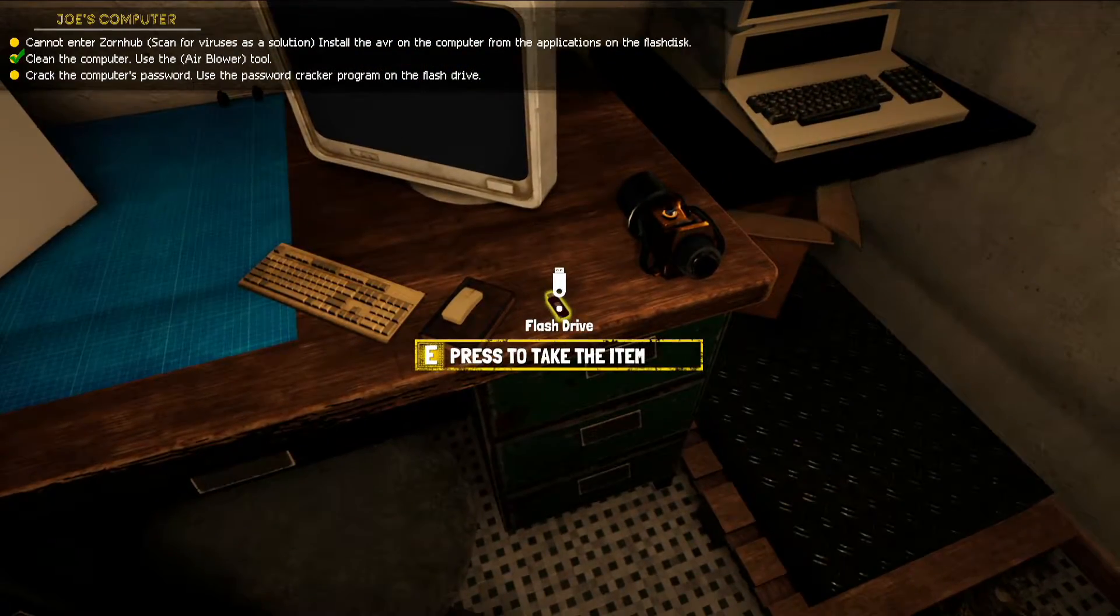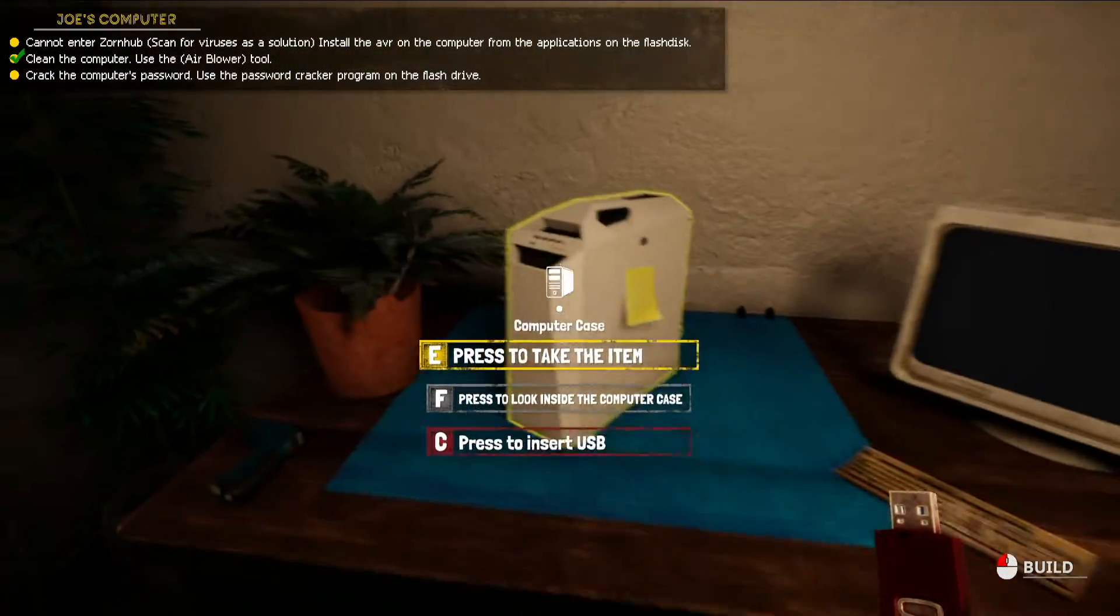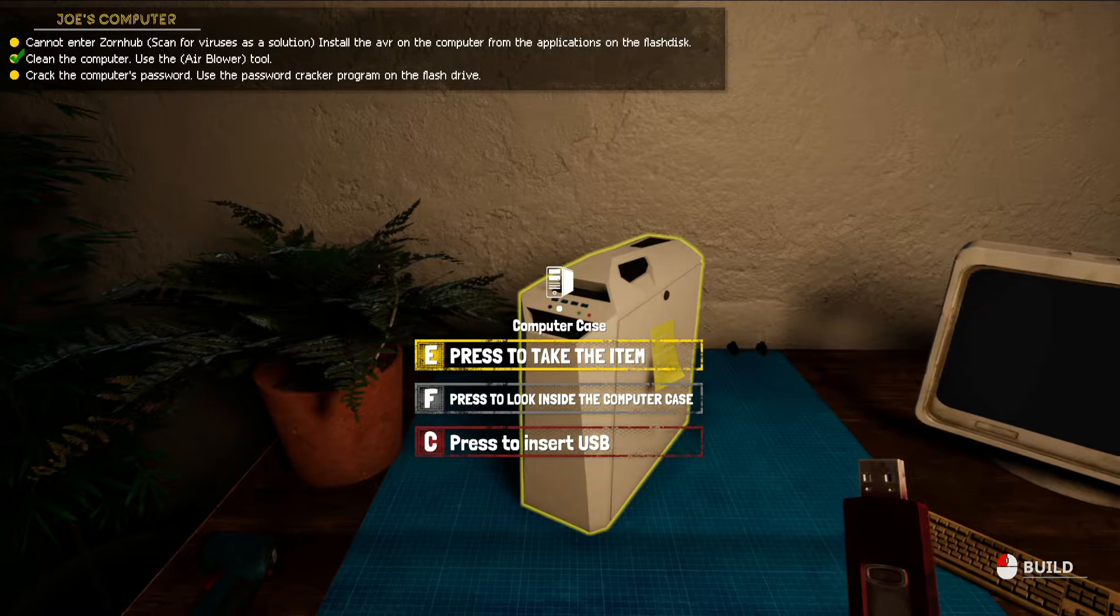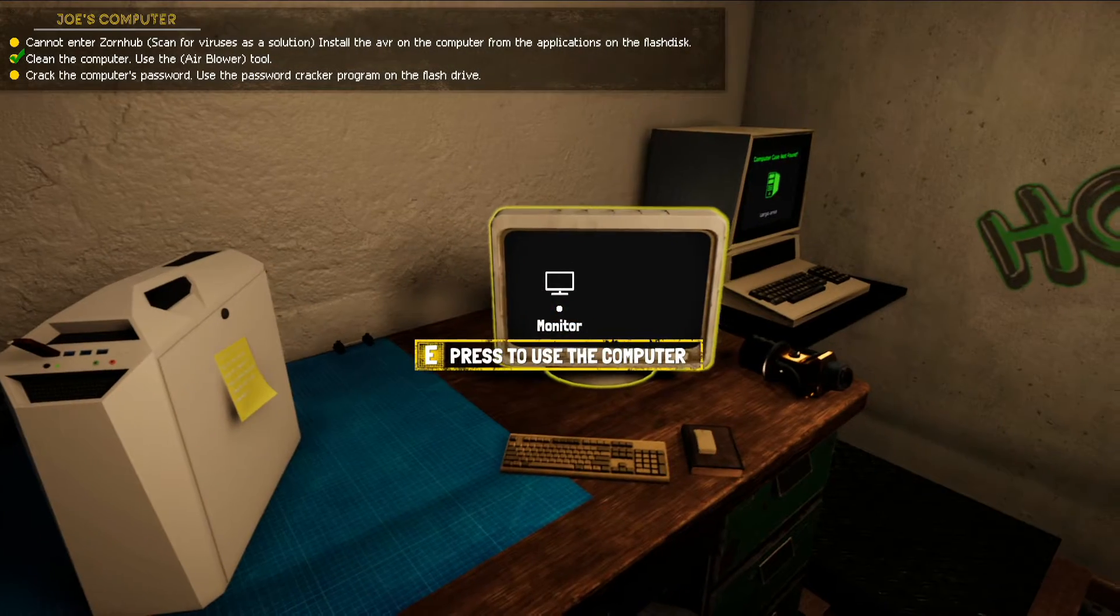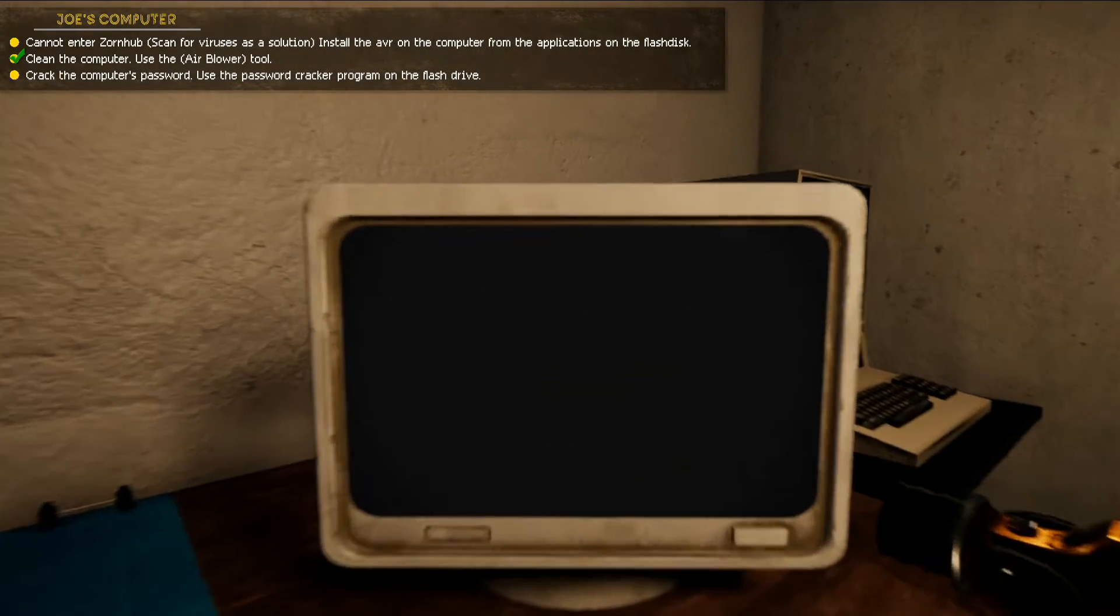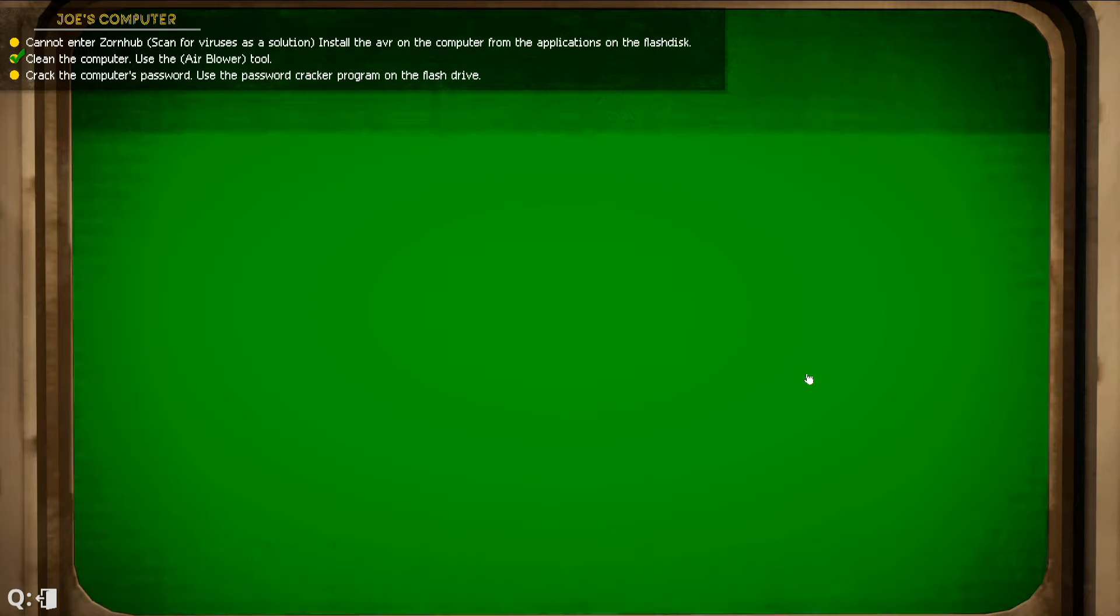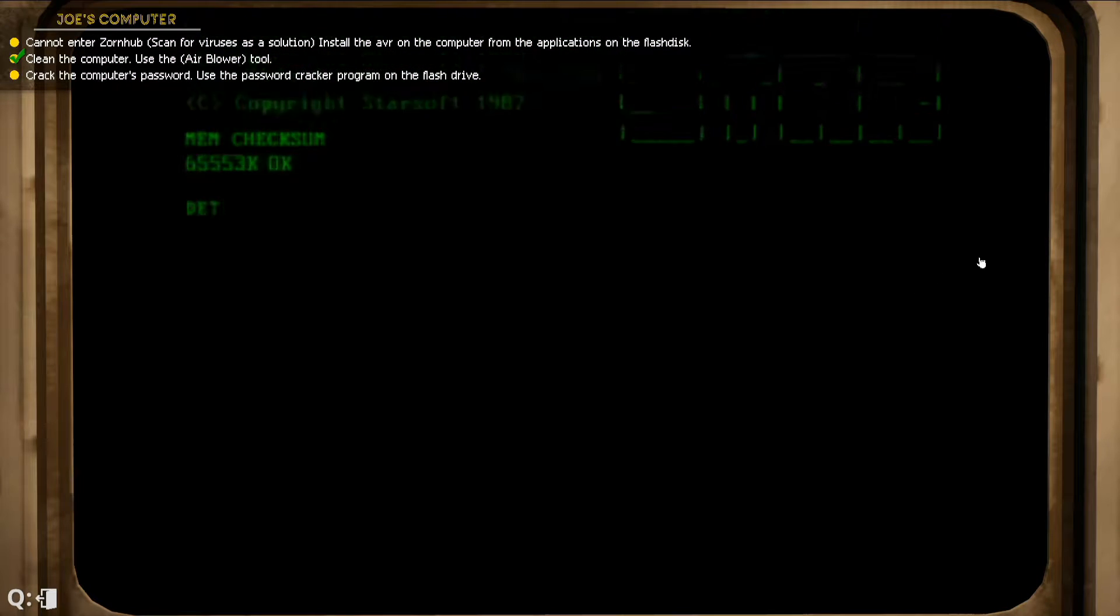First things first, we're going to take this USB drive over here. We're going to go over here and say press C to insert the device. We're going to click on the screen and we're quickly going to press spacebar to start it up. Let's give it a few seconds.